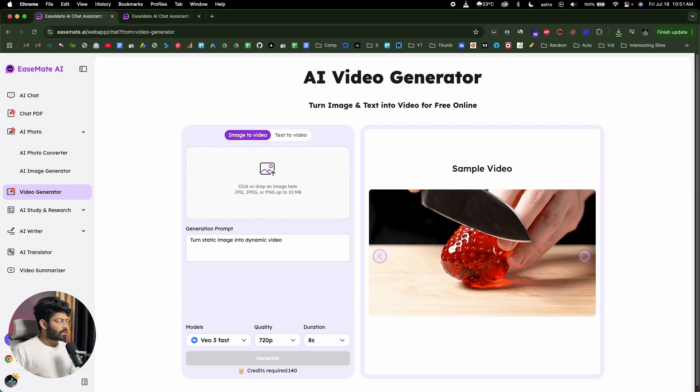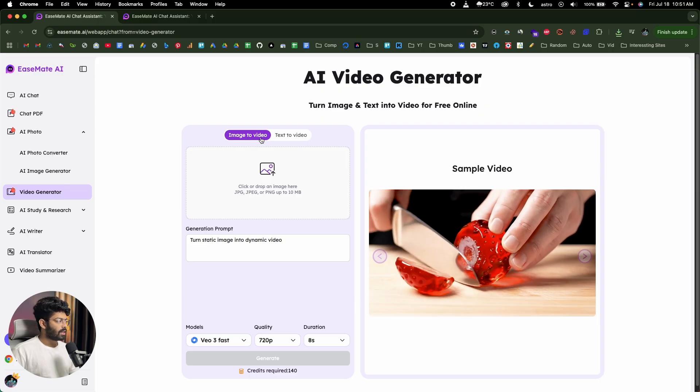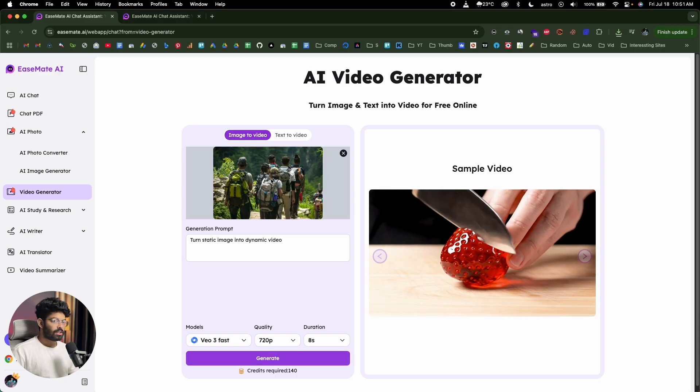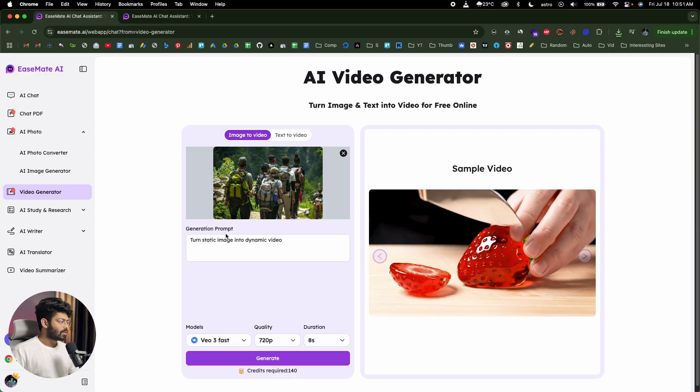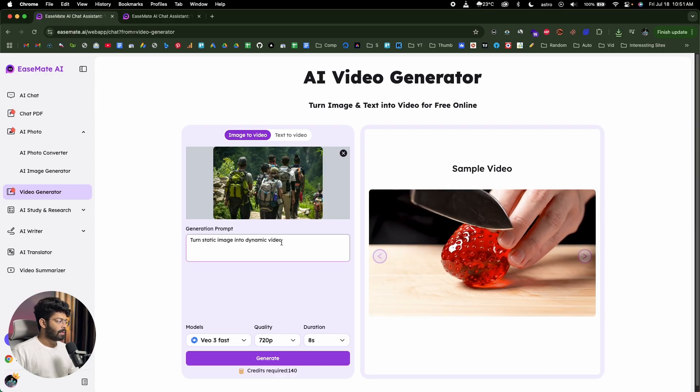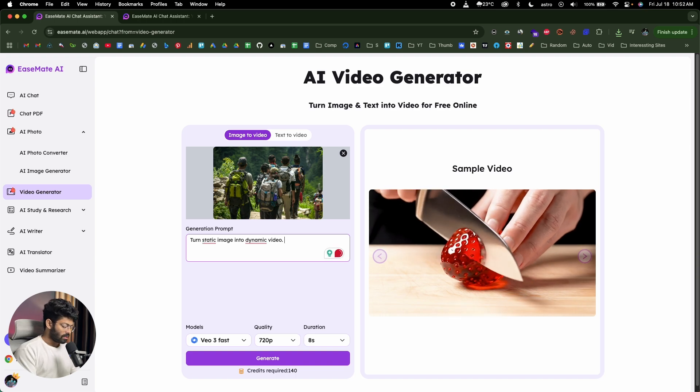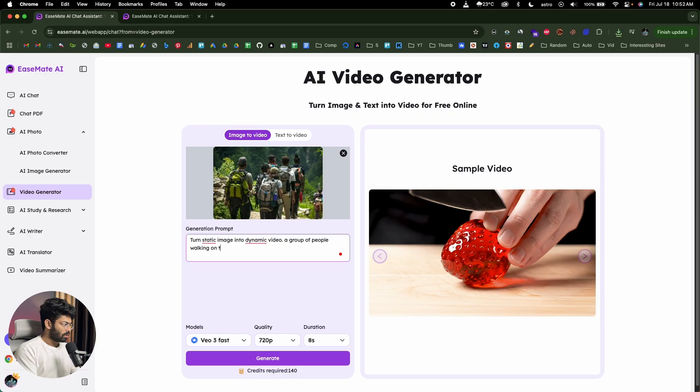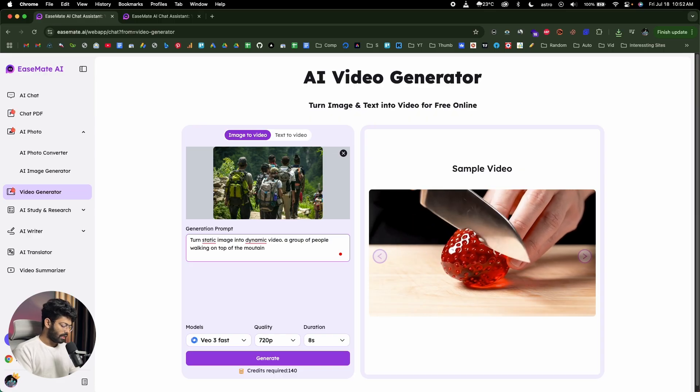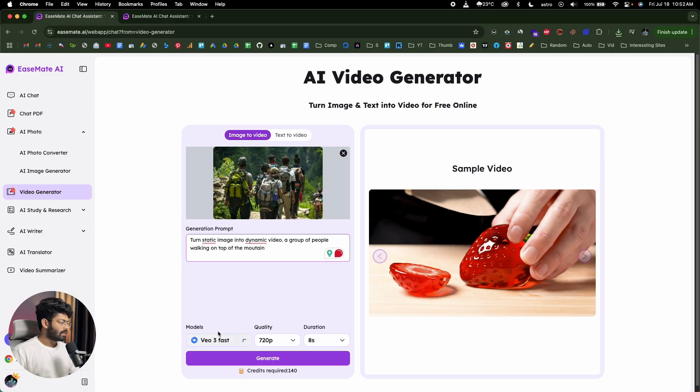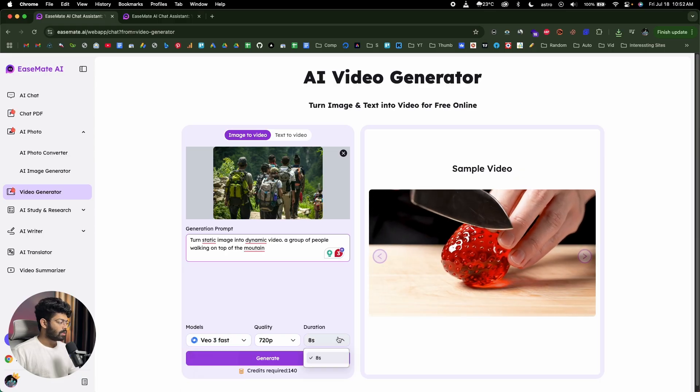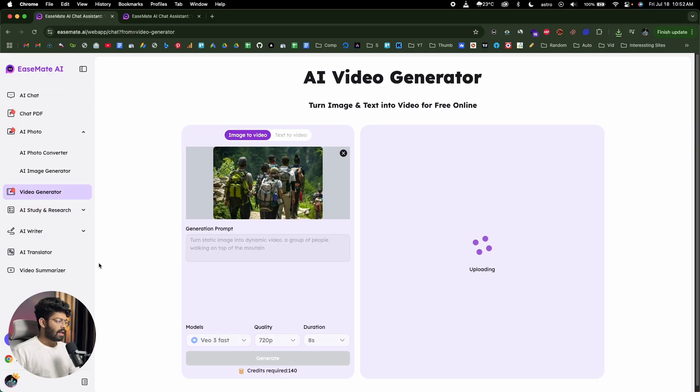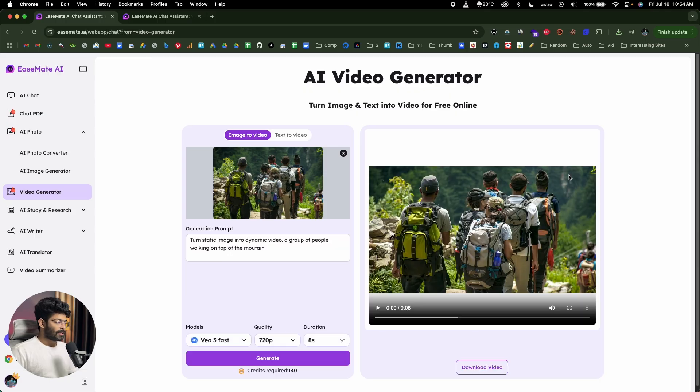Next up, I'll try to turn an image into video. And for that, first of all, I'll switch to the image to video tab. And then I'll drag and drop an image in here. So here we have an image of a group of people walking. So the generation prompt, it has already prefilled that: turn static image into dynamic video. And I'll go ahead and also mention a group of people walking on top of the mountain. So this is the prompt I'll give. I'll select the model as VO3 fast and later we'll also try VO3. Quality, duration, all that looks good. And now all I gotta do is click on this generate button and within seconds, the AI will go ahead and turn this image into a video and gives you the option to download the same. So let's wait for it. So there you go.